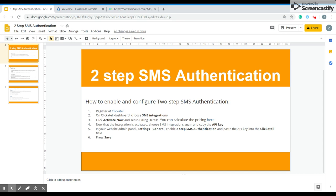First of all you have to register as Cricotel. On Cricotel dashboard you have to choose the SMS integrations. Then you have to click activate now and set up billing details. You can calculate the pricing here. There is a link attached. Now the integration is activated.